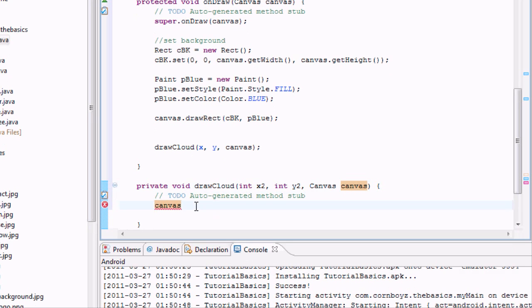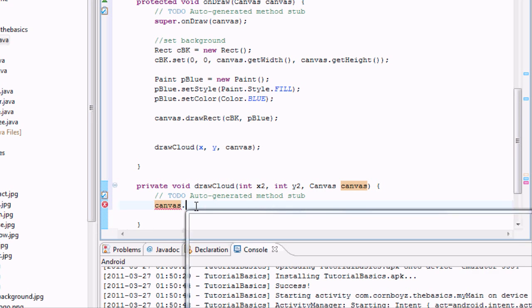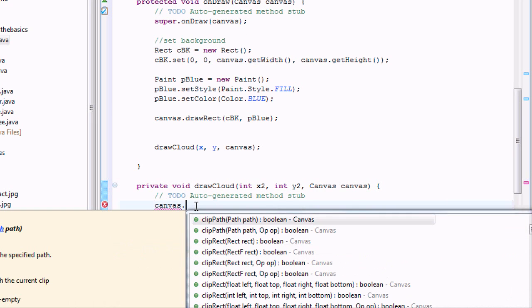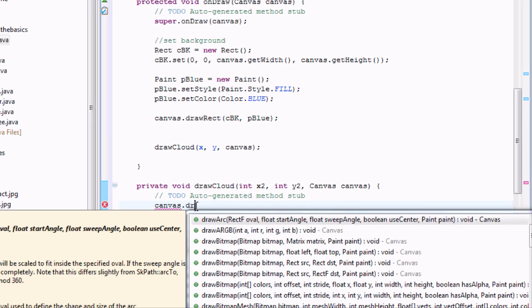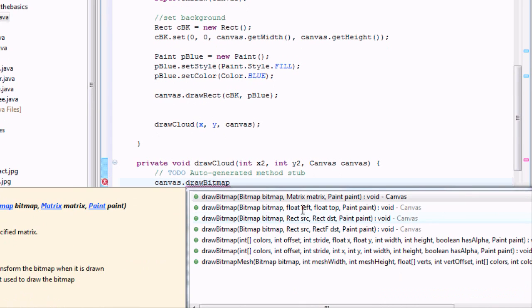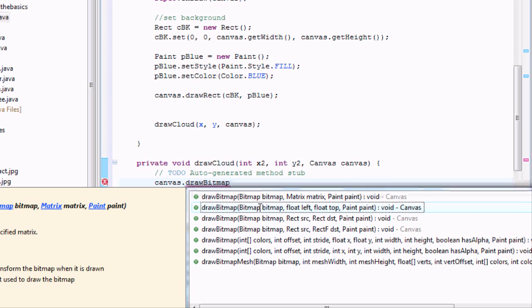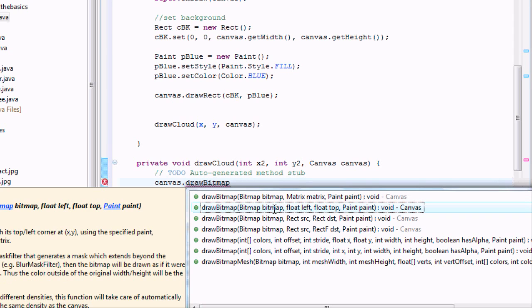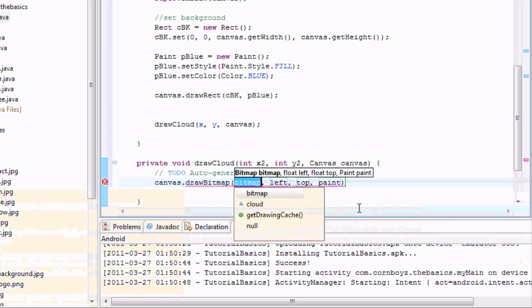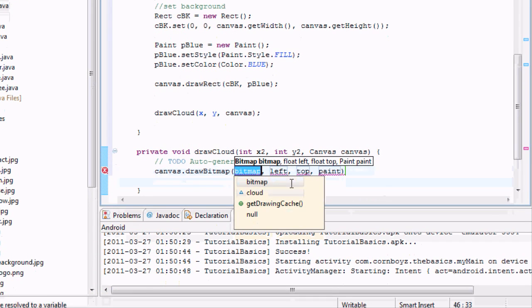So it's going to be canvas dot, and then we want to say drawBitmap. And basically, we want to do this one. This drawBitmap is going to take a bitmap, a left, a top, and a left, a top, and a paint. So there we go.